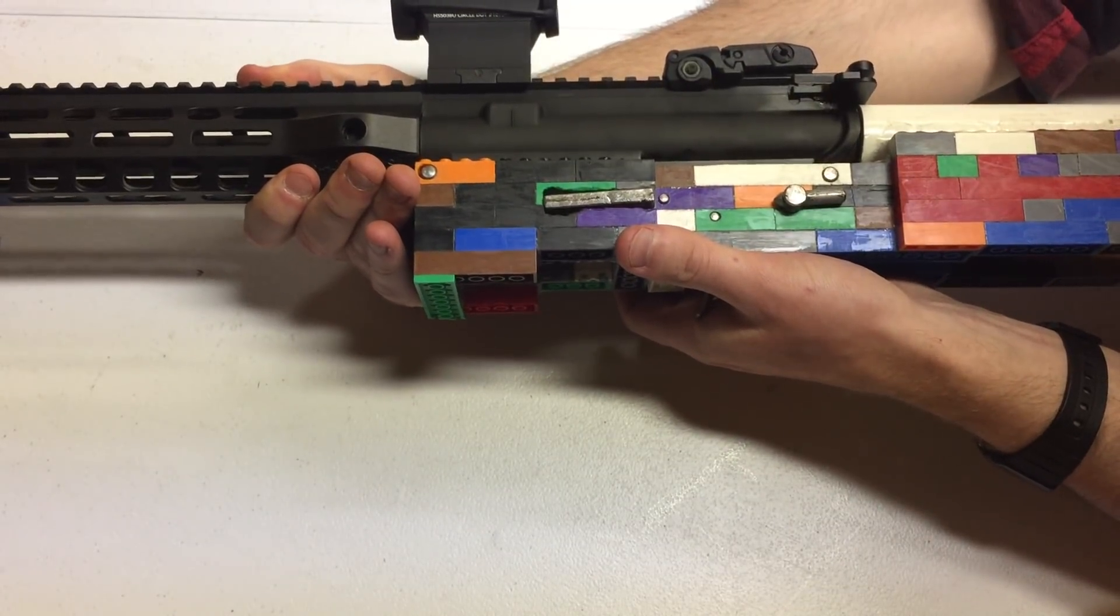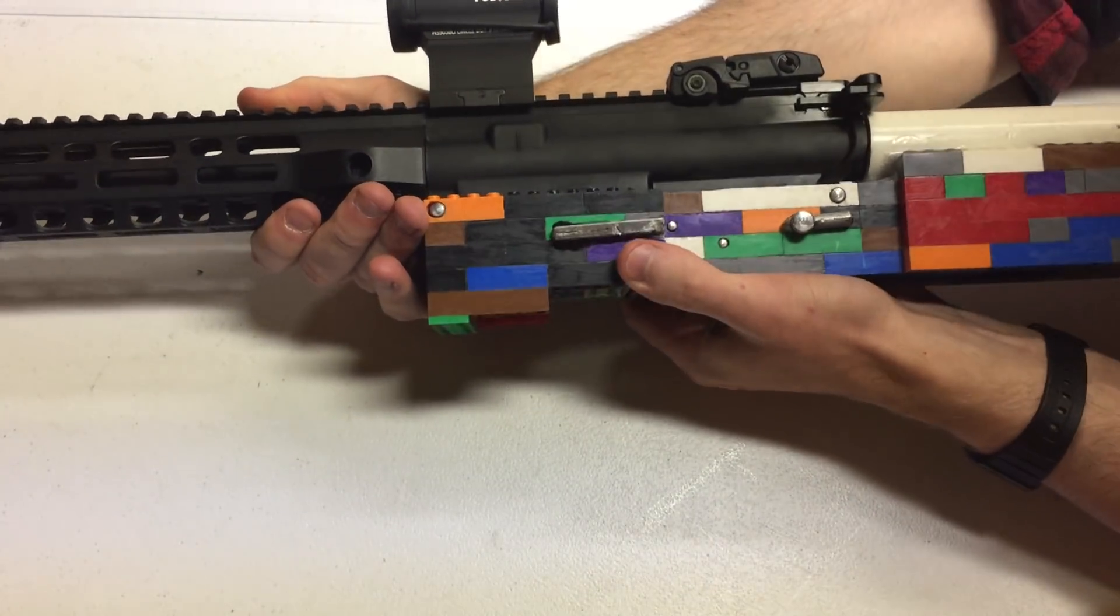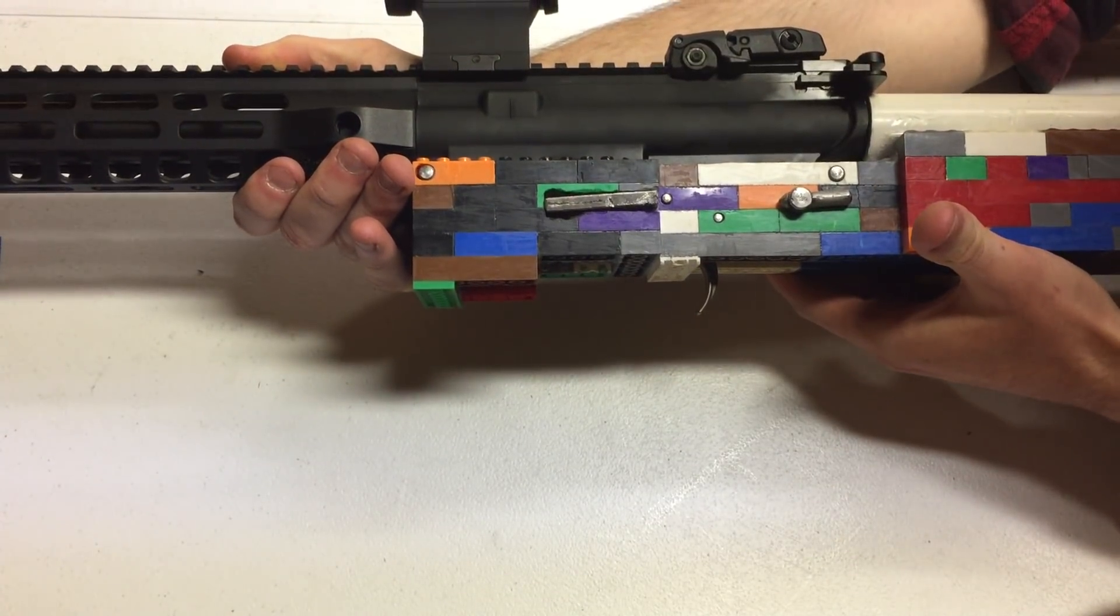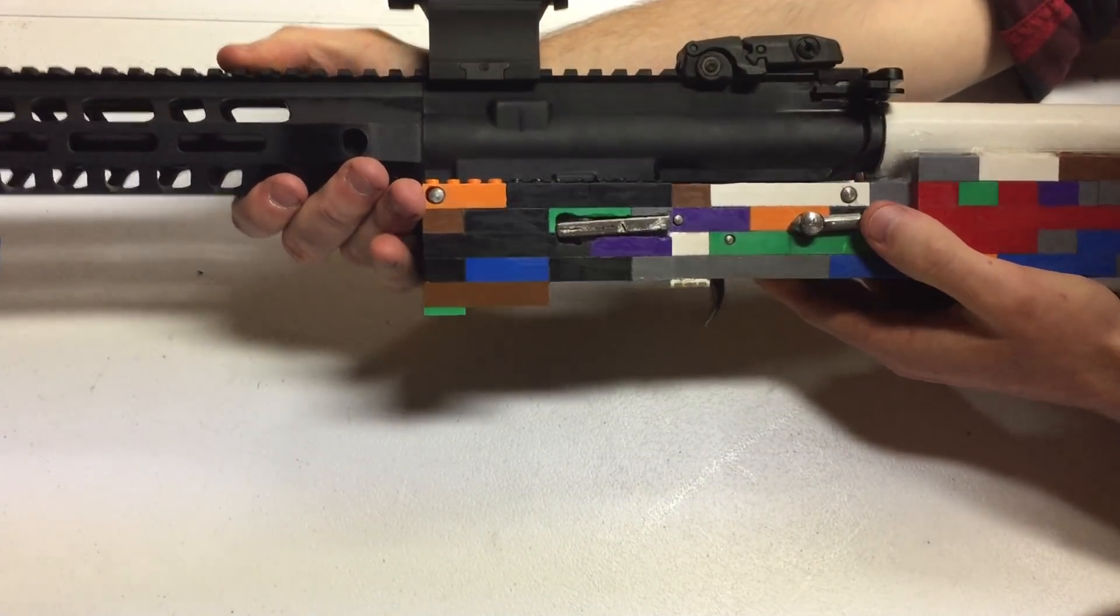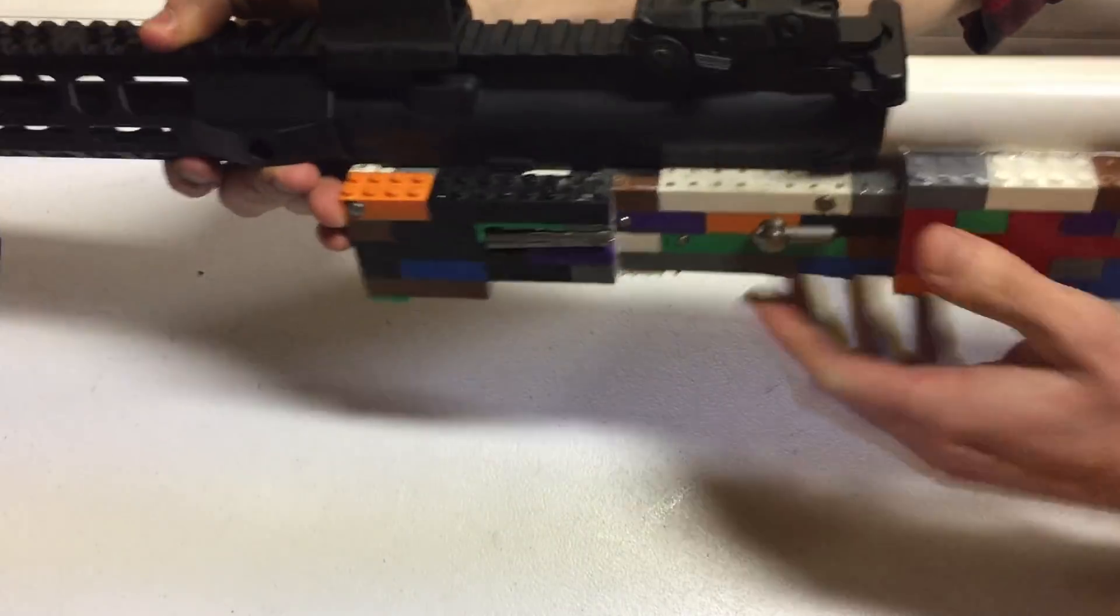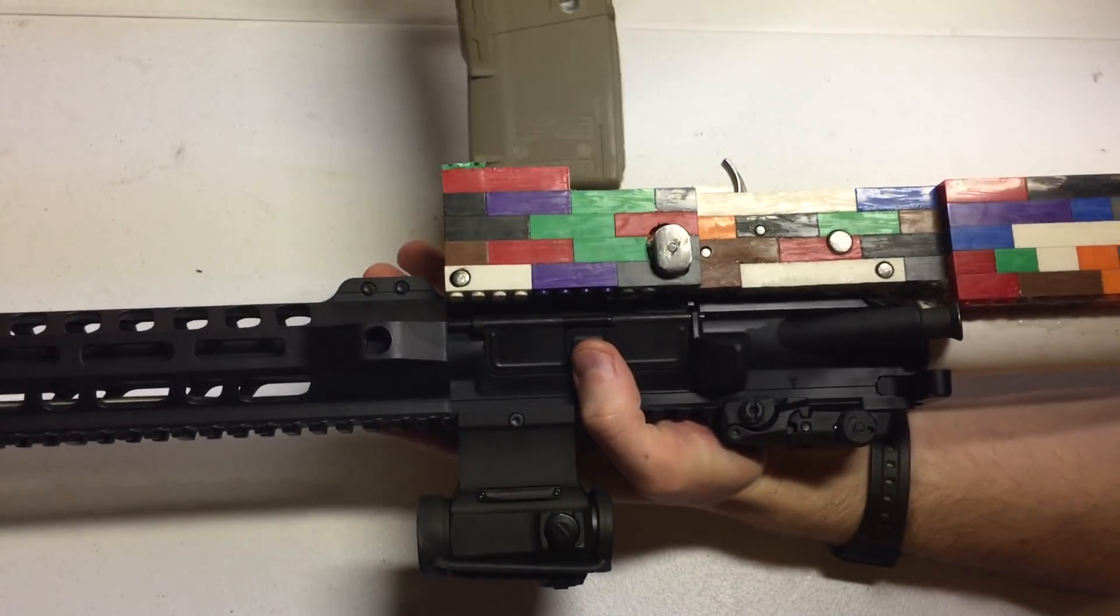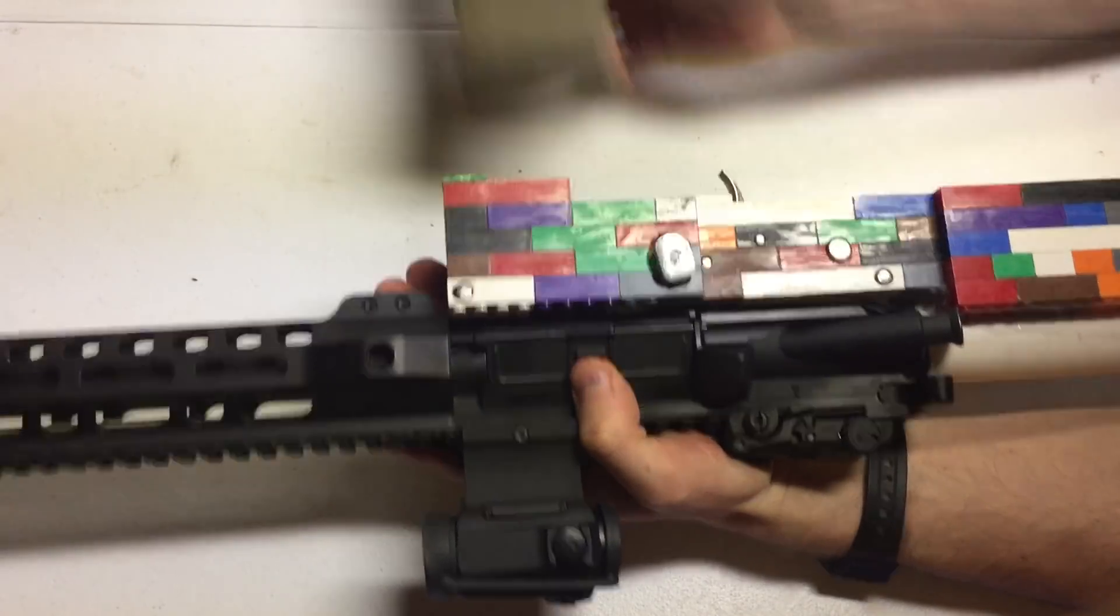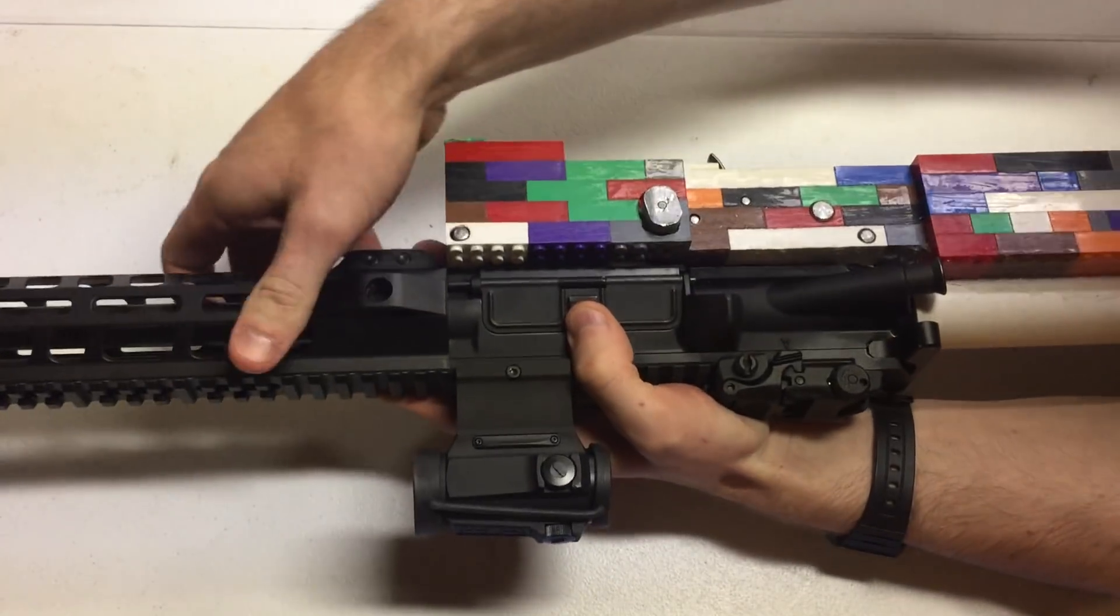Let's move on to disassembly. Let's demonstrate the magazine catch actually - we can retain, drops free.